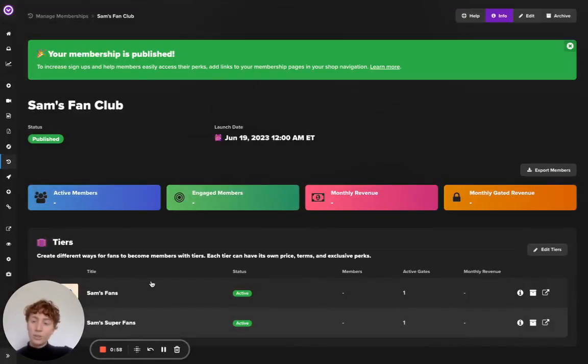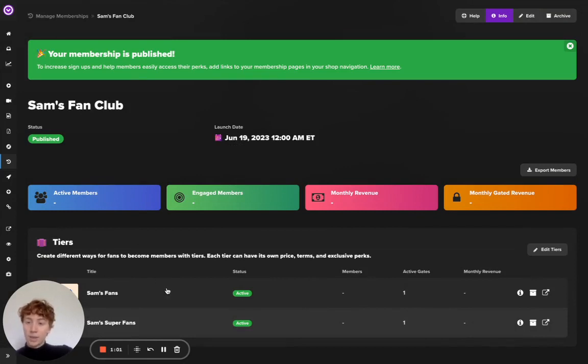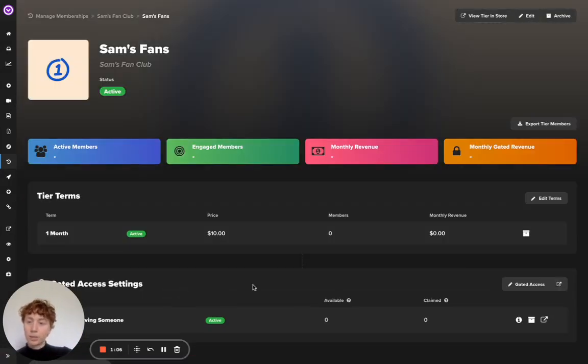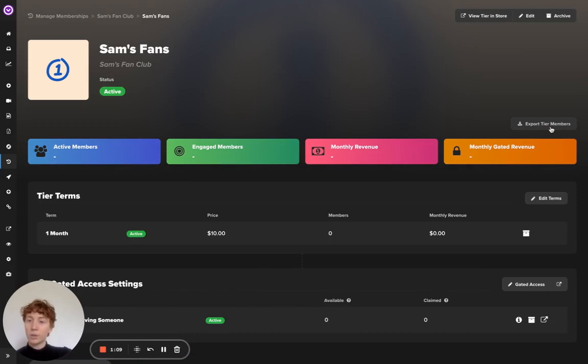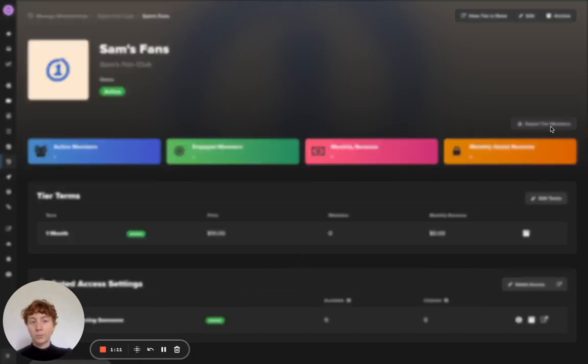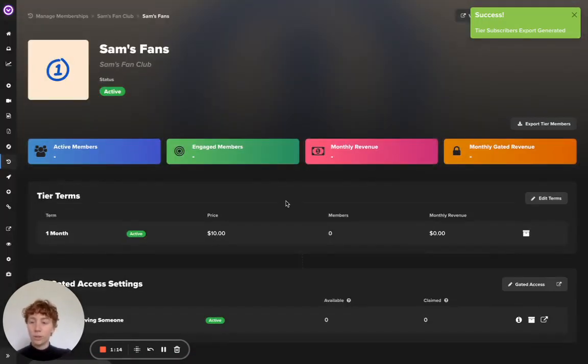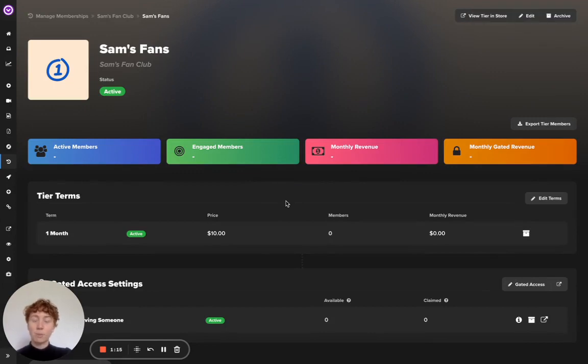If you're interested in only exporting a tier level list of members, you can repeat that process by clicking into one of the tiers and clicking export tier members from within your tiers page. Click that and you will receive a CSV file with the associated membership data.